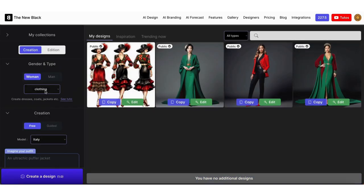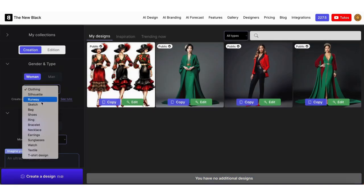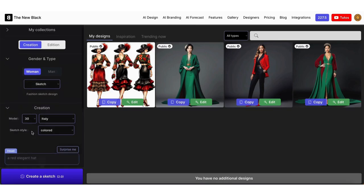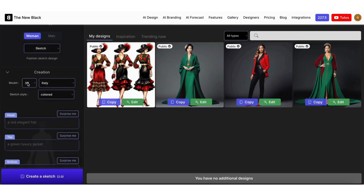Choose the sketch option here. You can choose your model's age, country, and sketch type.